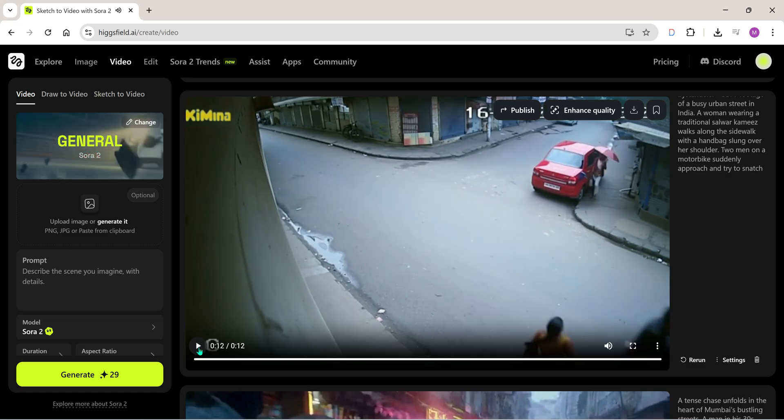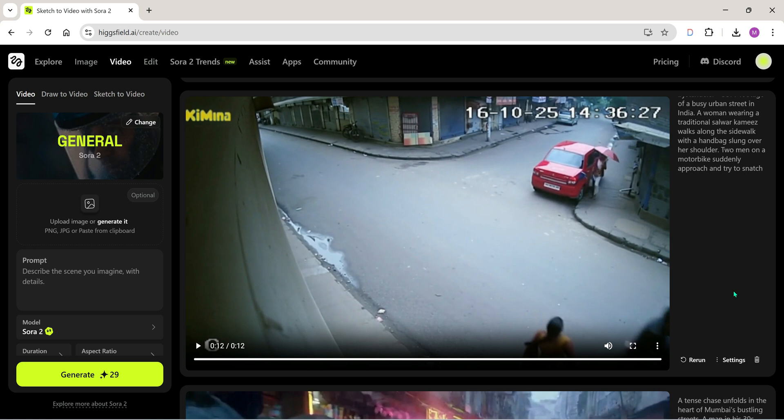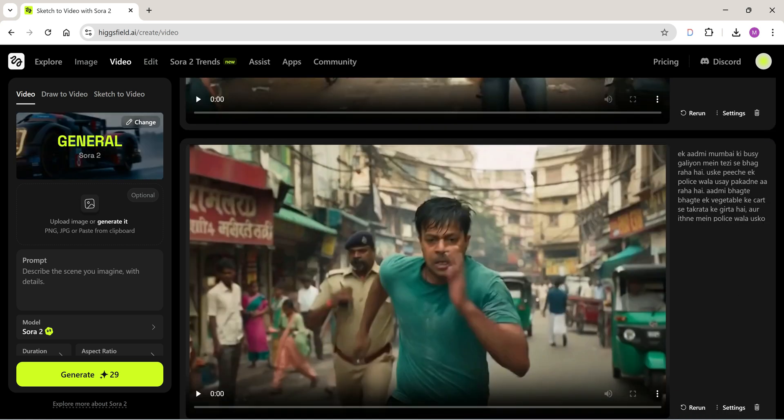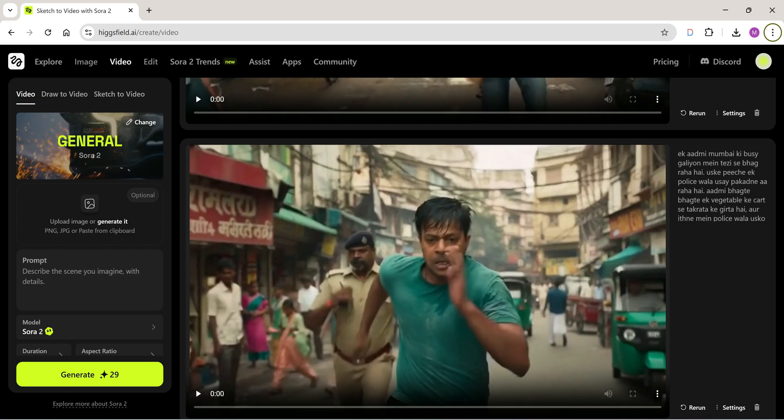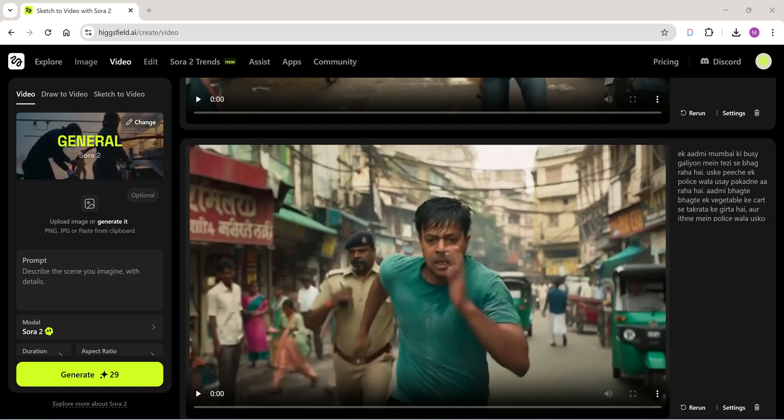With Sora 2 Pro and a good prompt, there's literally no limit to creativity. It can even make ads — and we'll create an ad too. So make sure you watch till the end.